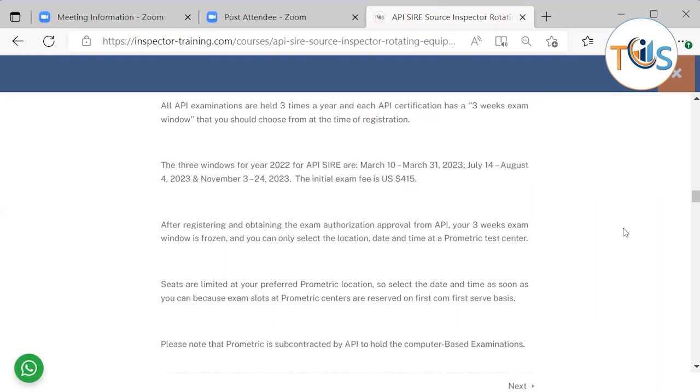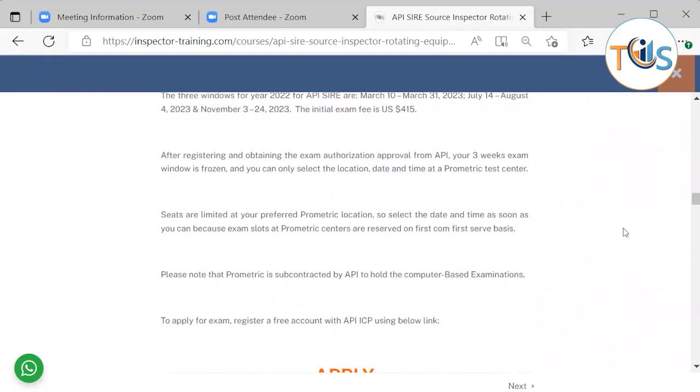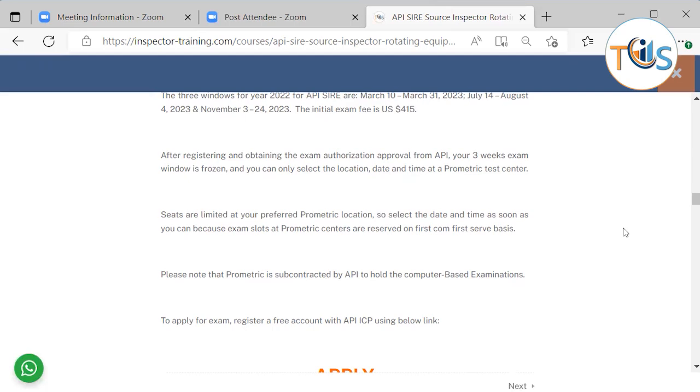After registering and obtaining the exam authorization approval from API, your three-week exam window is frozen. You can only select the location, date and time at the Prometric Test Center. Seats are limited to your preferred Prometric location. So select the date and time as soon as you can because slots at Prometric Center are reserved on first-come and first-serve basis.